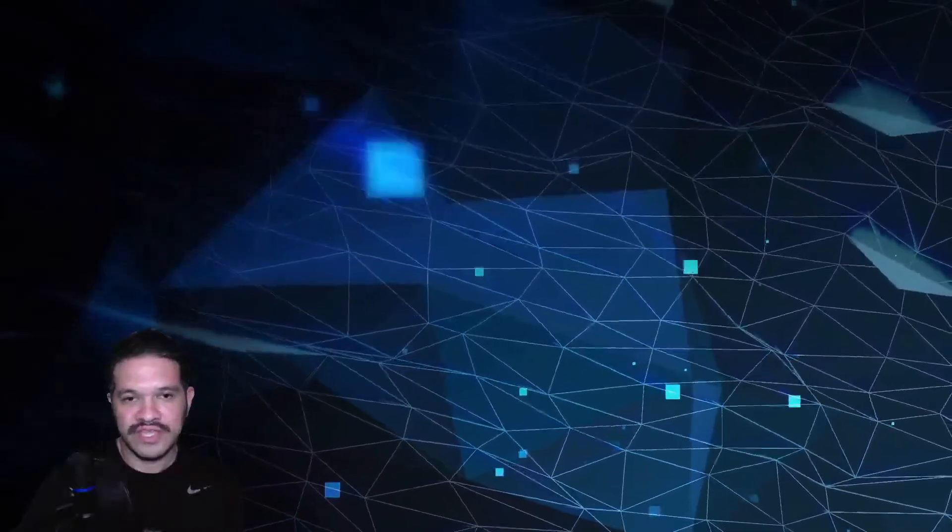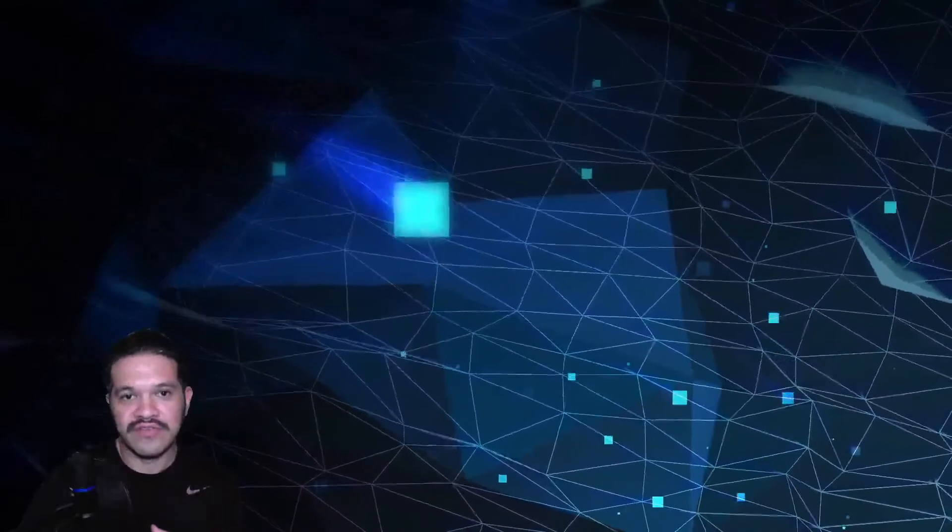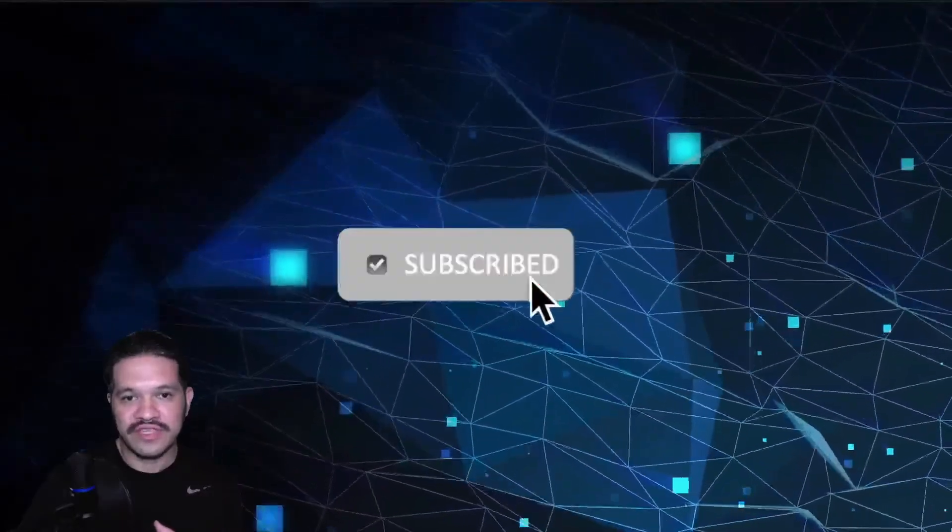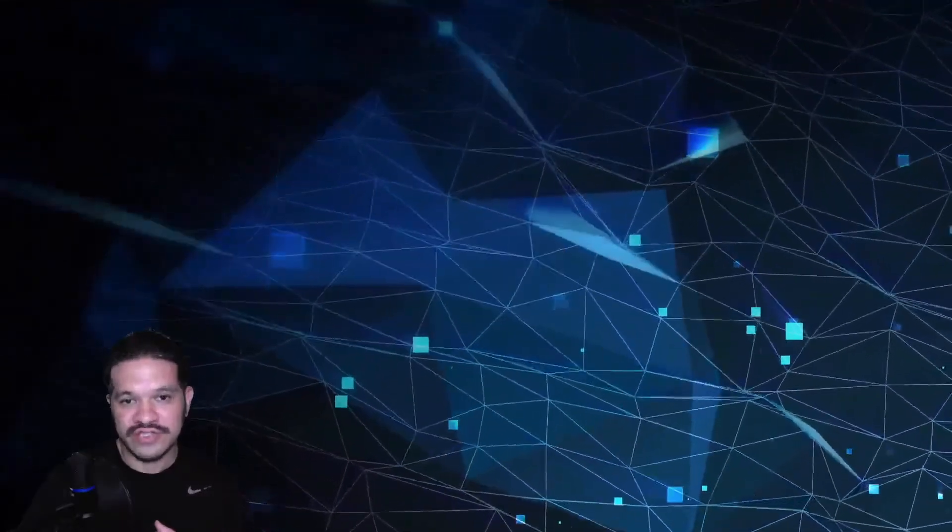If you want to learn how to make a subscribe overlay button like this one, then continue watching.